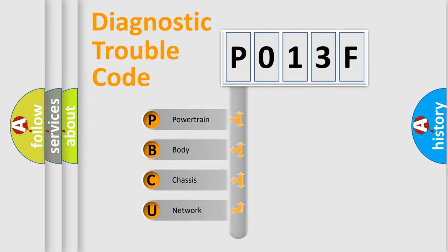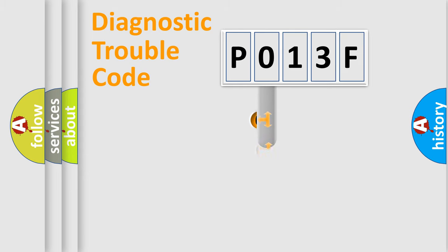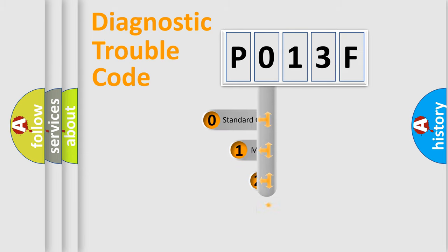We divide the electric system of automobile into the four basic units: Powertrain, Body, Chassis, Network. This distribution is defined in the first character code.